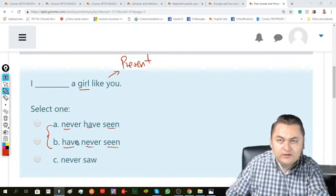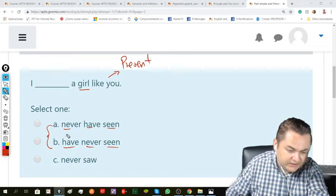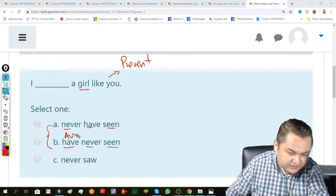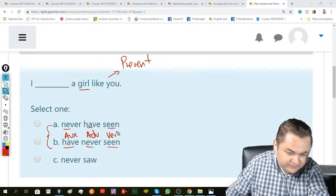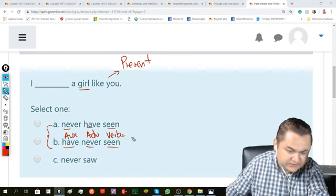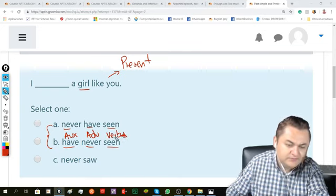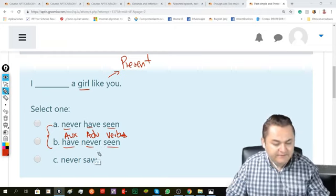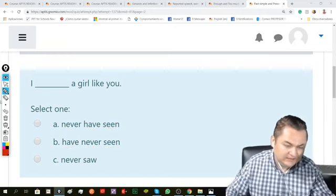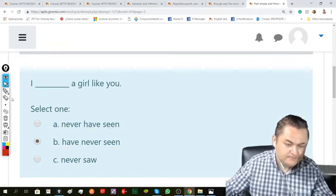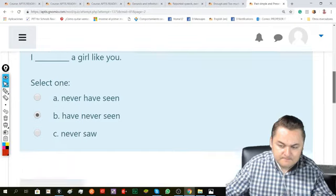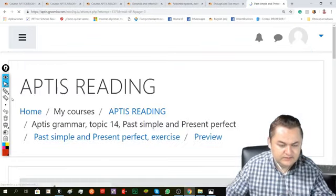The grammatical structure says that we have first the auxiliary, then the adverb, and finally the verb. This is the secondary verb. So we say, I have never seen a girl like you.